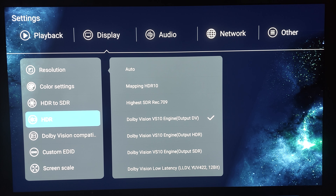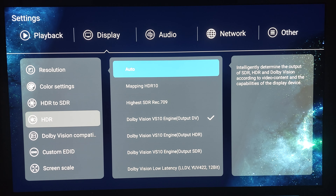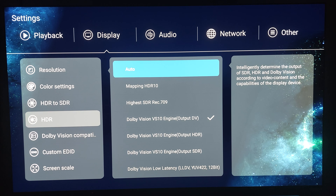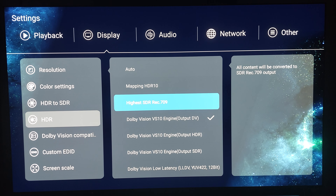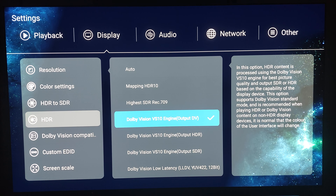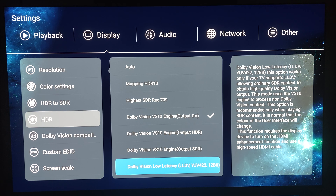In Zidu's settings, I prefer auto mode where it determines the output based on the file type — HDR10, HDR10+, or Dolby Vision. When I originally got the device that was working fine, but I don't know what happened; whether it's bugs or glitches, it's no longer working as expected. So I've been trying out two modes I knew about from my first impressions: the Dolby Vision VS10 engine, which outputs Dolby Vision regardless, and Dolby Vision Low Latency.